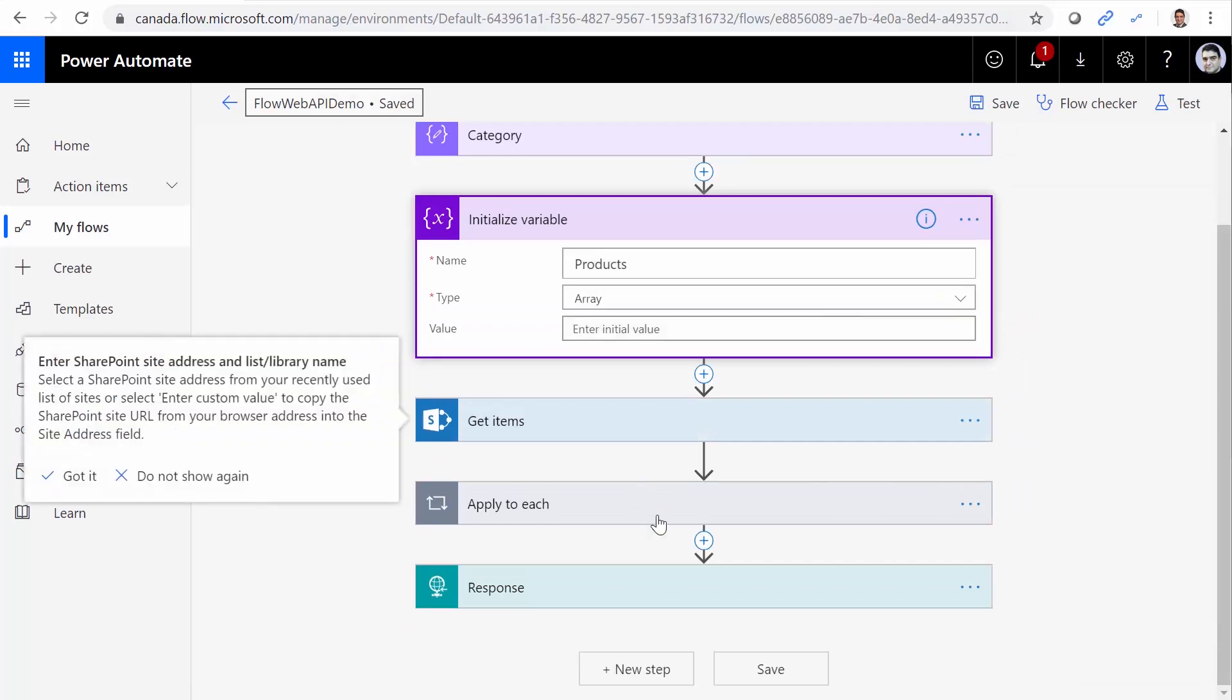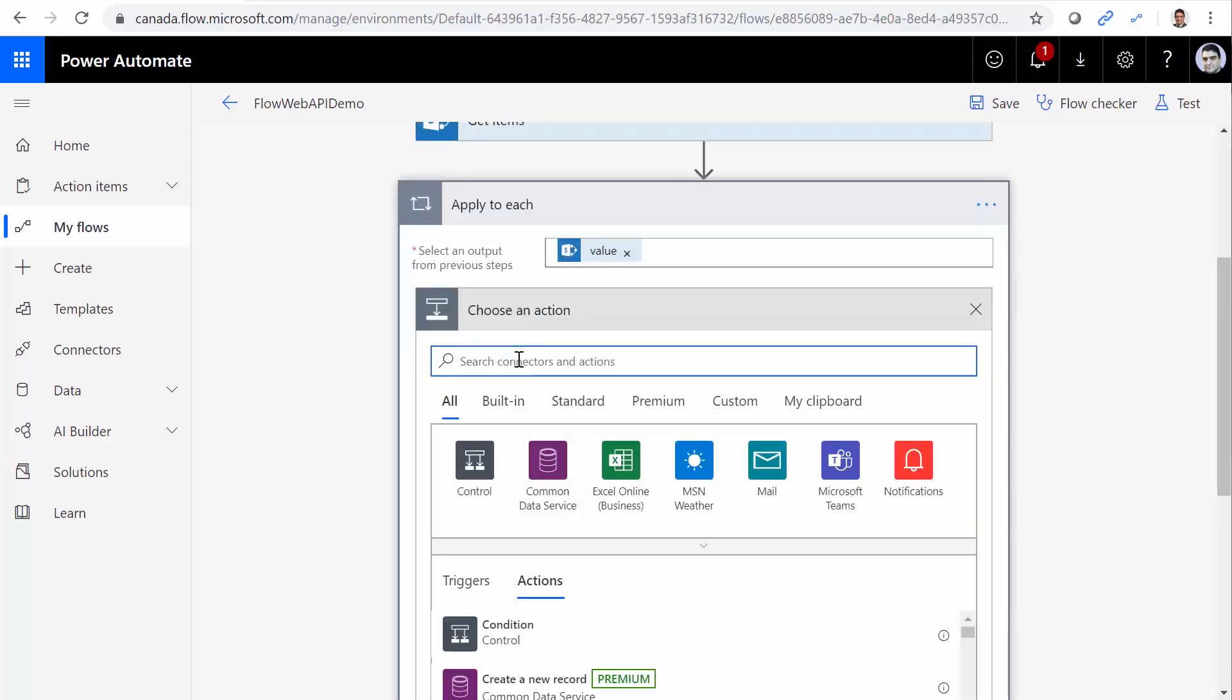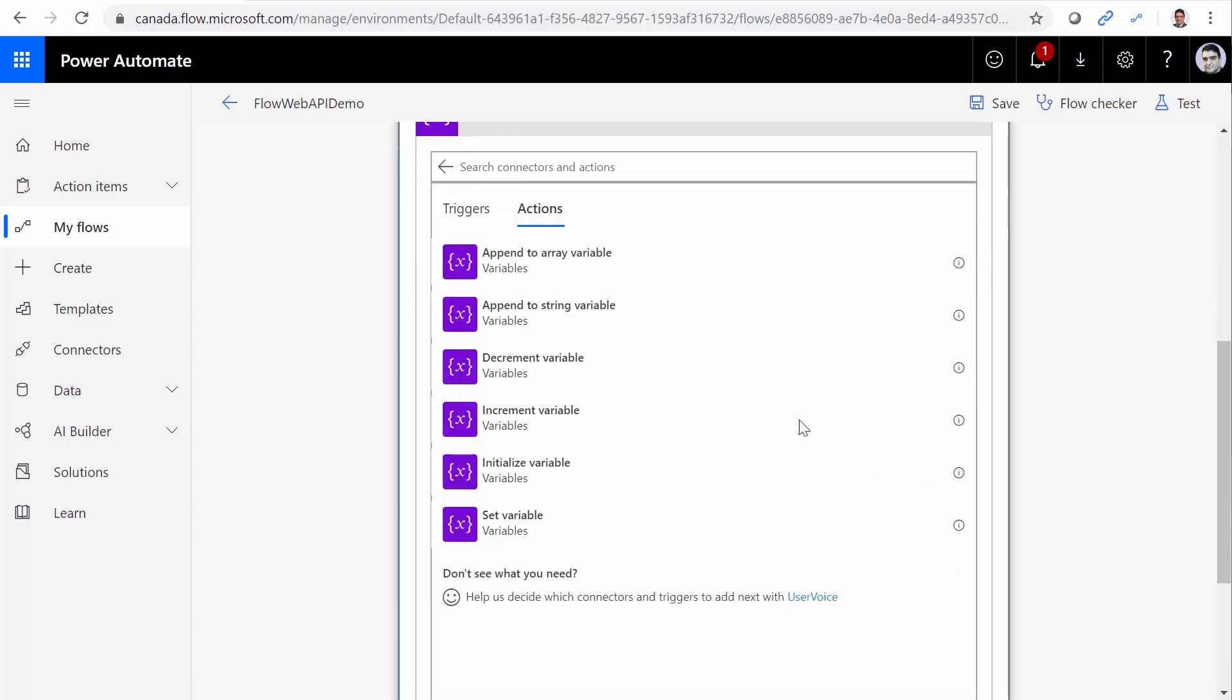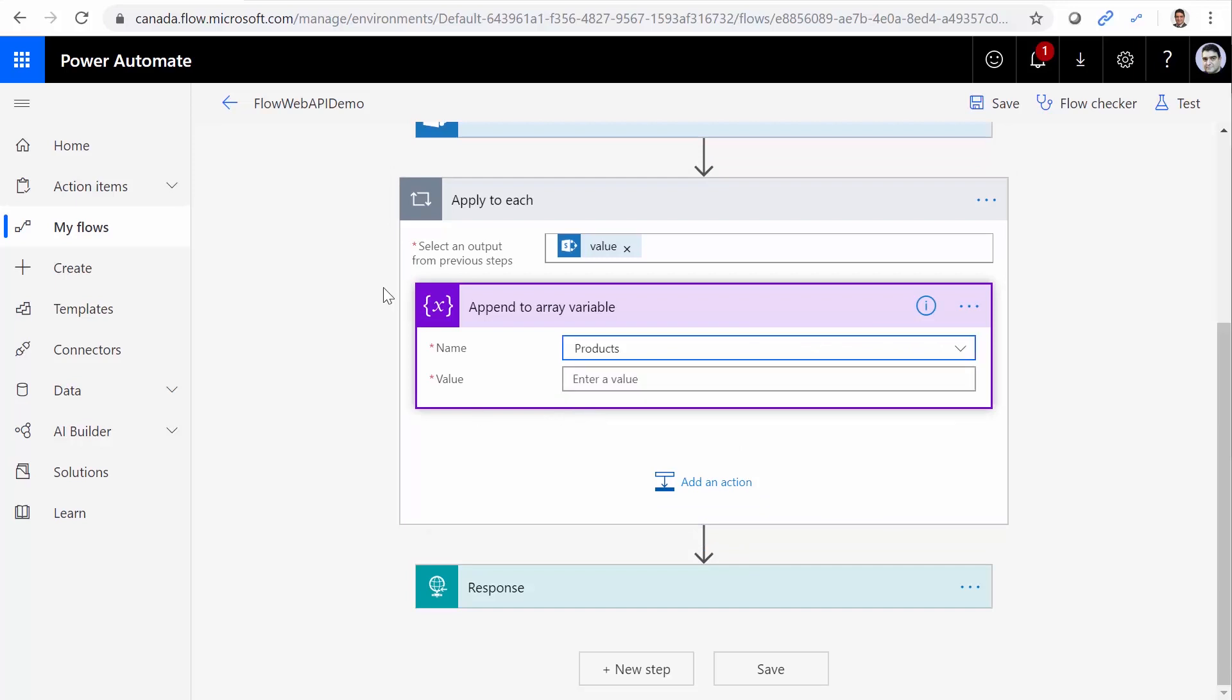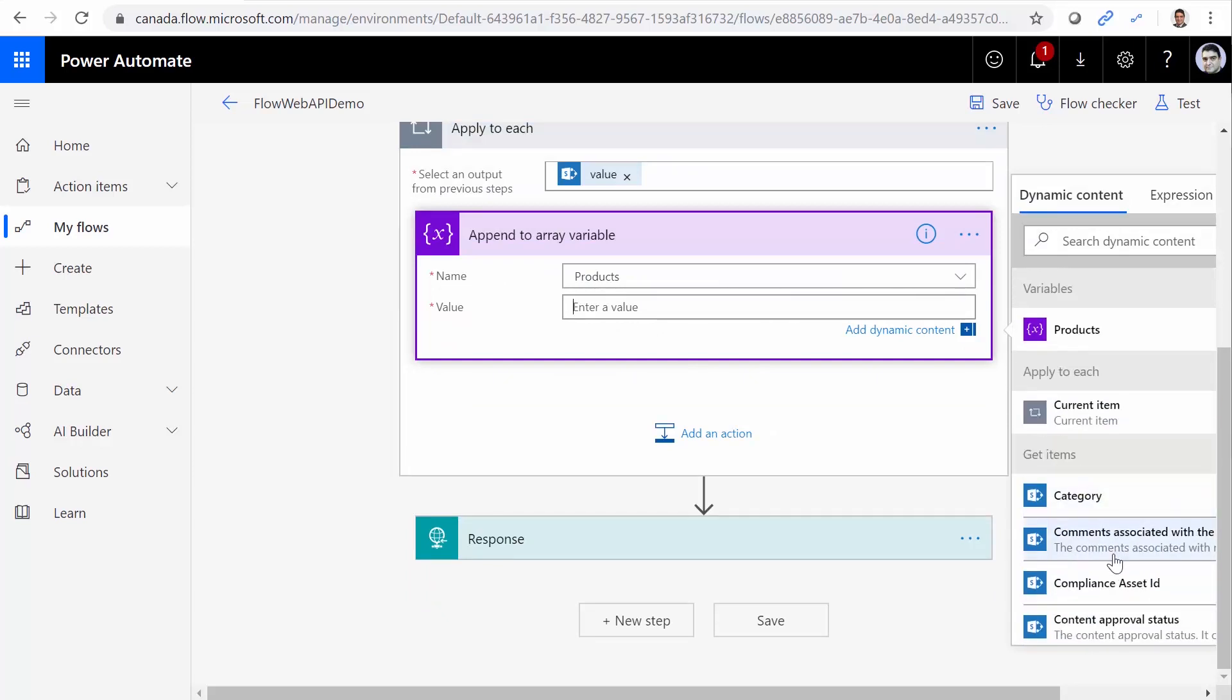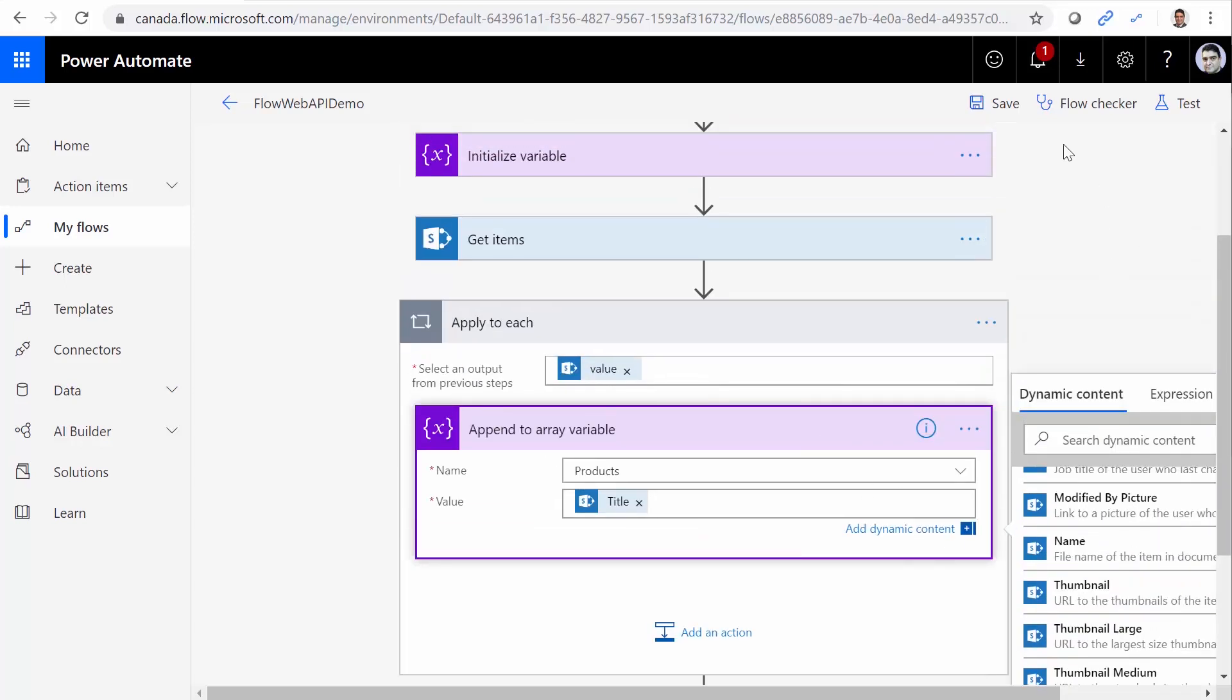And under Apply to Each, I go to Add an Action. And again, I want to use Variables. And this time, I can use Append to Array variable. So I click on this one. The array that I have is called Products. And the value that I want to add is going to be the title. So let me find the title under Get Items. There we go.